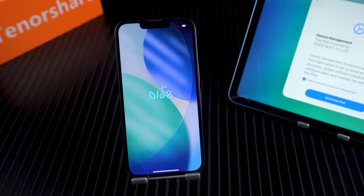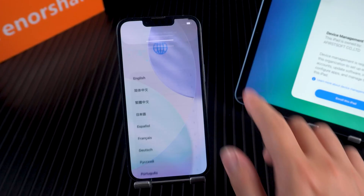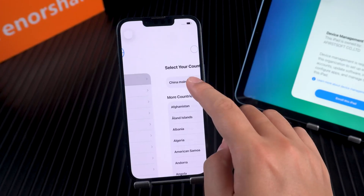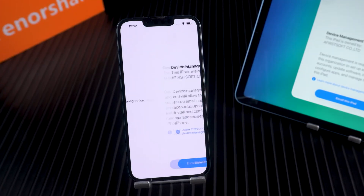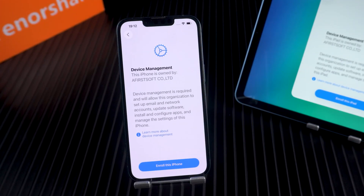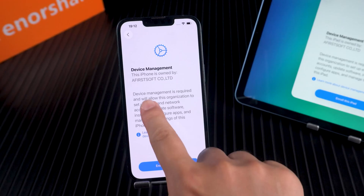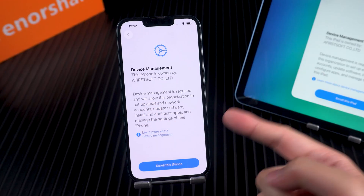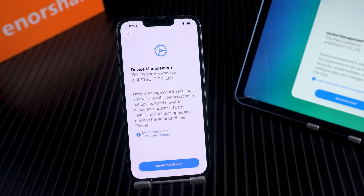Hey guys, welcome back to Tenorshare. If you reset your iPhone or iPad and now it's stuck on the remote management screen — that's MDM — in this video I'll show you how to remove it fast and get back into your device.